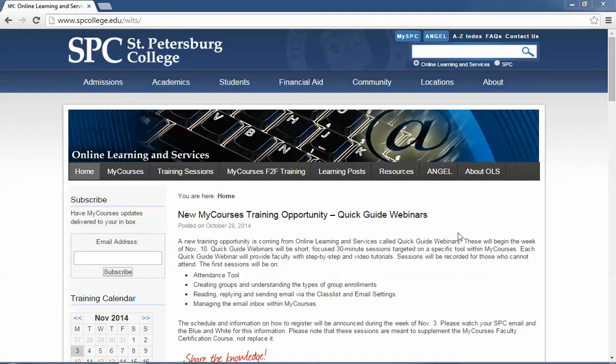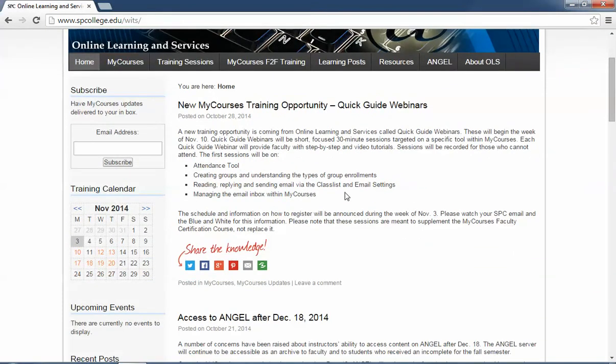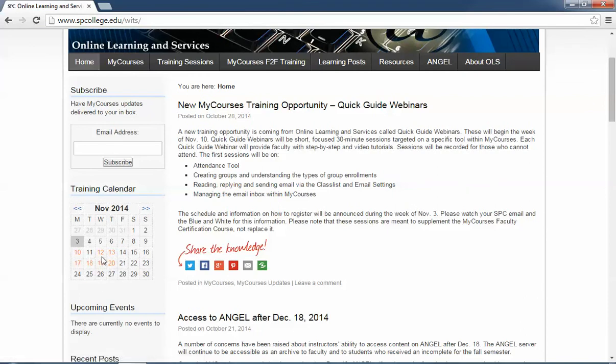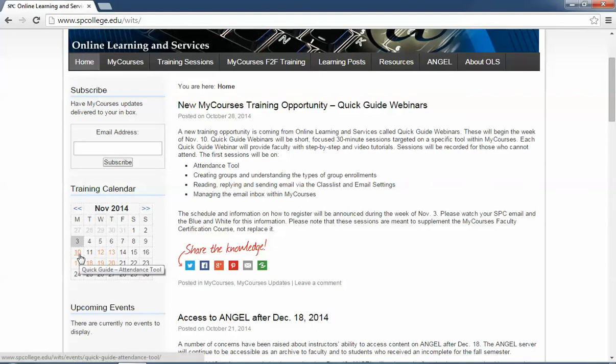there's two ways to see these particular sessions. The first way is on the side here, there's something called the training calendar. Any items or dates that you see that have a red date in them and are hyperlinked means that those are dates that a particular session is going to be occurring.